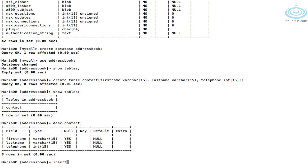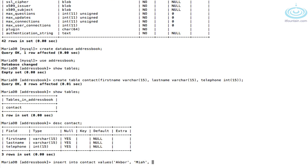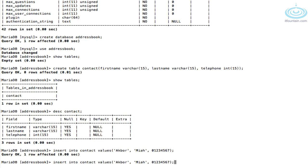So let's insert some sample data. That's 'insert into' the name of the table, then 'values', and you have to match them per field. So: first name 'Akbar', last name 'Mian', then a phone number like 1234567. The up arrow key brings back the last command you ran, so if you're inserting multiple rows that's a quick way to bring that up and create another entry.